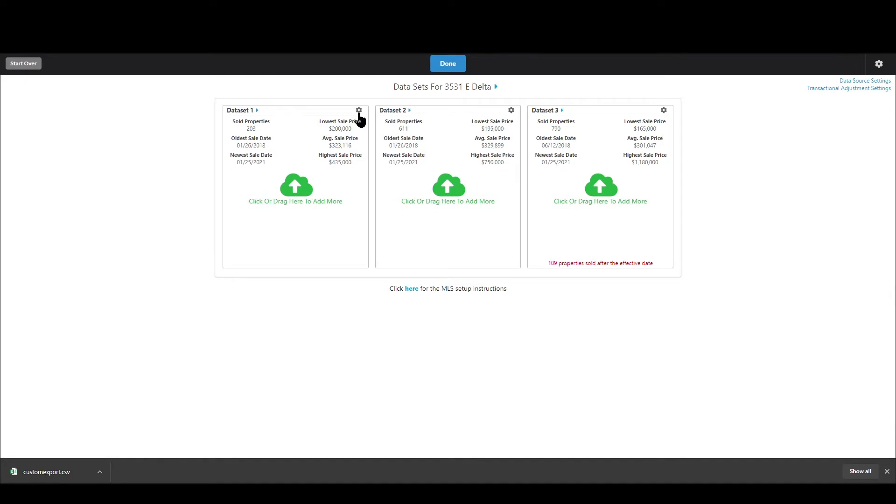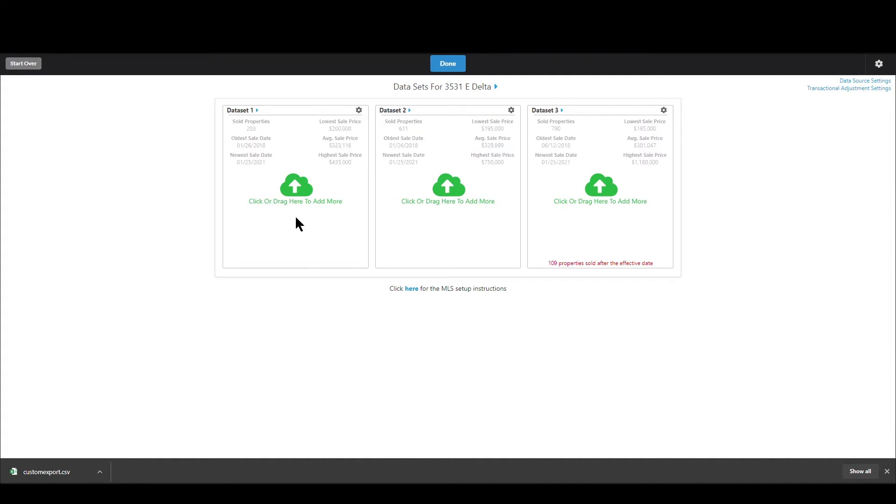Now you can also click the gear icon and click on view modify data. Now we're going to have a separate video on this but basically you can go in you can look at all the data you've uploaded all the different information about each sale you can modify the data meaning edit it if something's not accurate or you can just remove it.